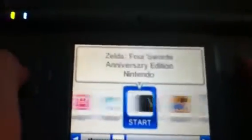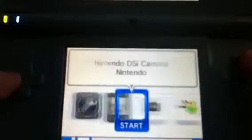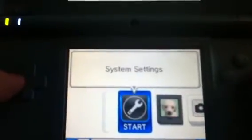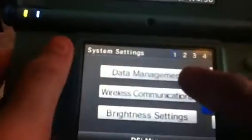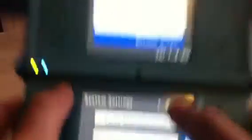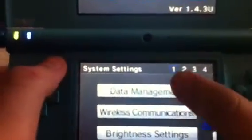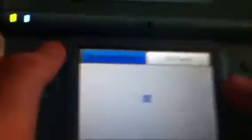That was free at one time if you don't have it. So what you would do to delete those is you'd go to System Settings, and from here you would go to Data Management, which is on the first page.